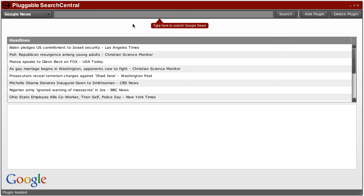Hi, this is Christian Cantrell and today I want to demo a secure plugin architecture for Adobe Air applications.